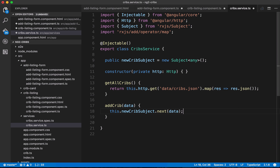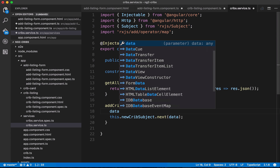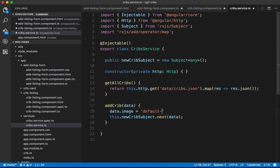Going back to the fact that observables are a way to observe values over time — whenever data comes through from the addCrib method, whenever the button is clicked and that method is called, we send it through the subject. One thing we'll also need here to finish up this method is to set the image property on our data to be 'default image', because we don't yet have a way to specify a custom image for these crib listings. We do have a default placeholder image, so we modify the image property on the data before sending it through.